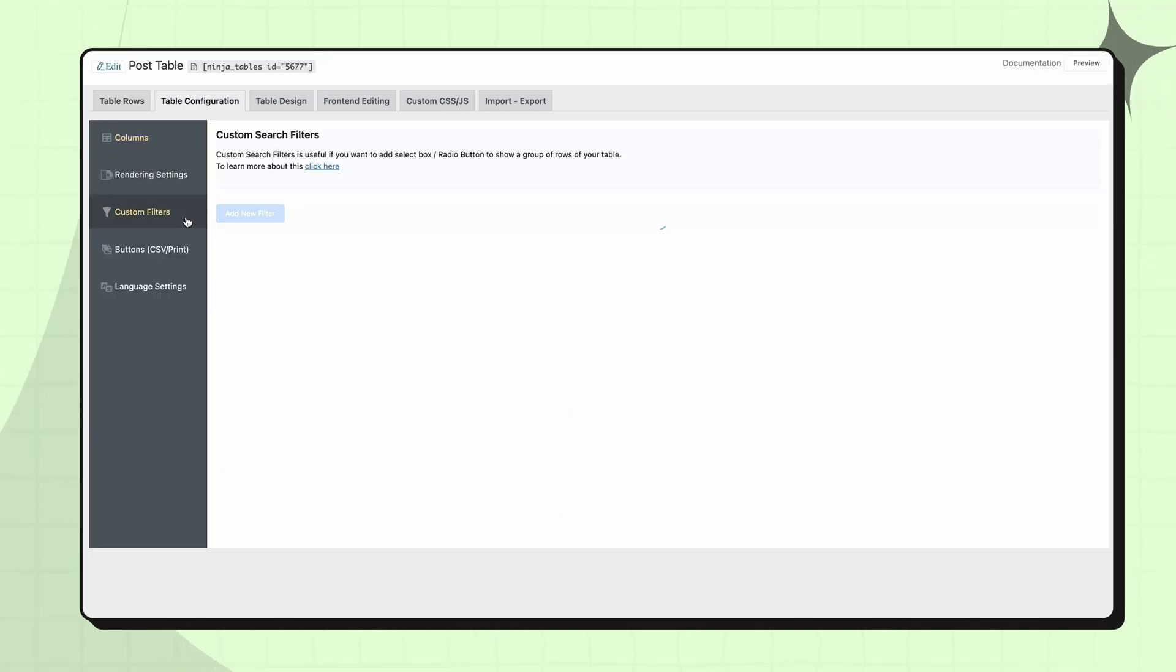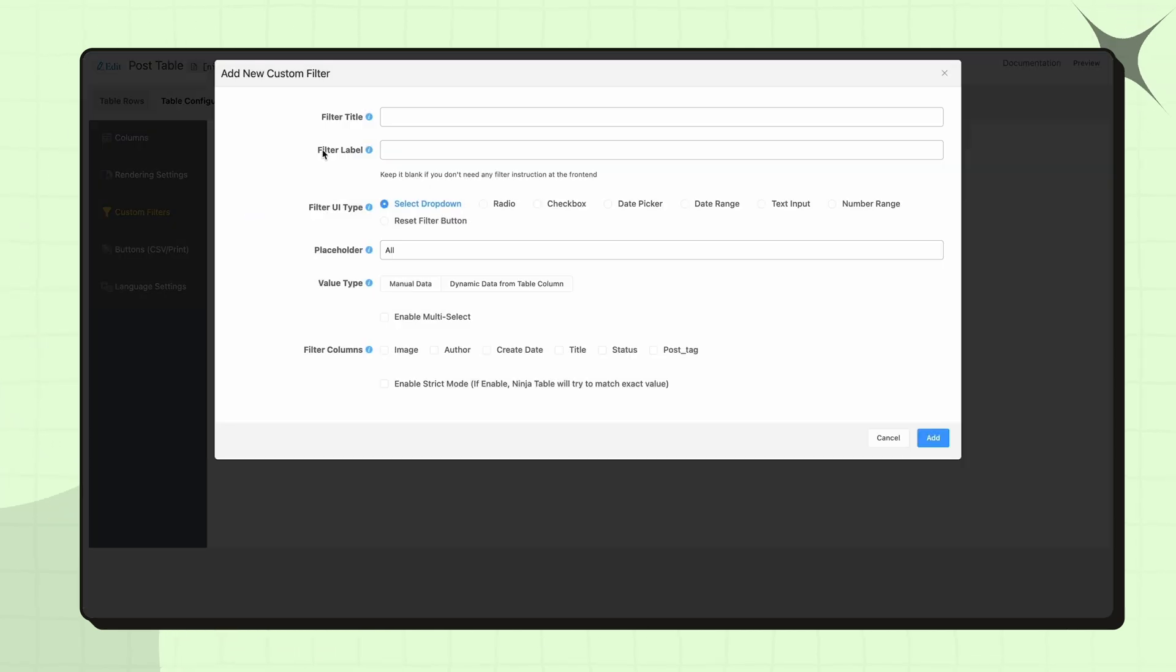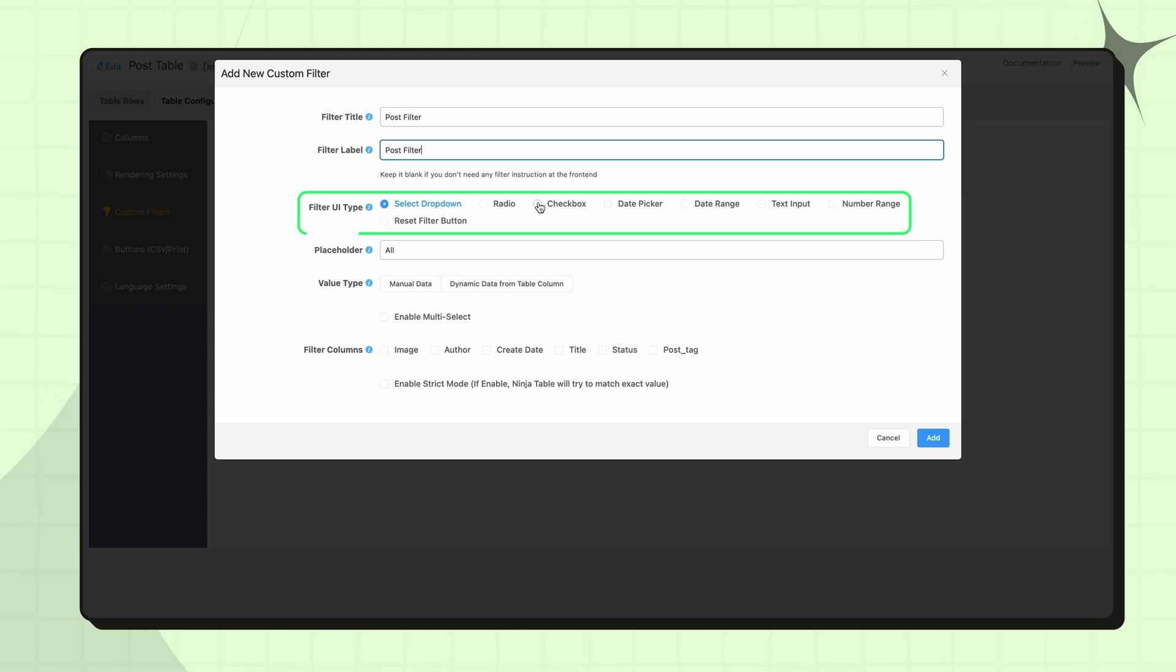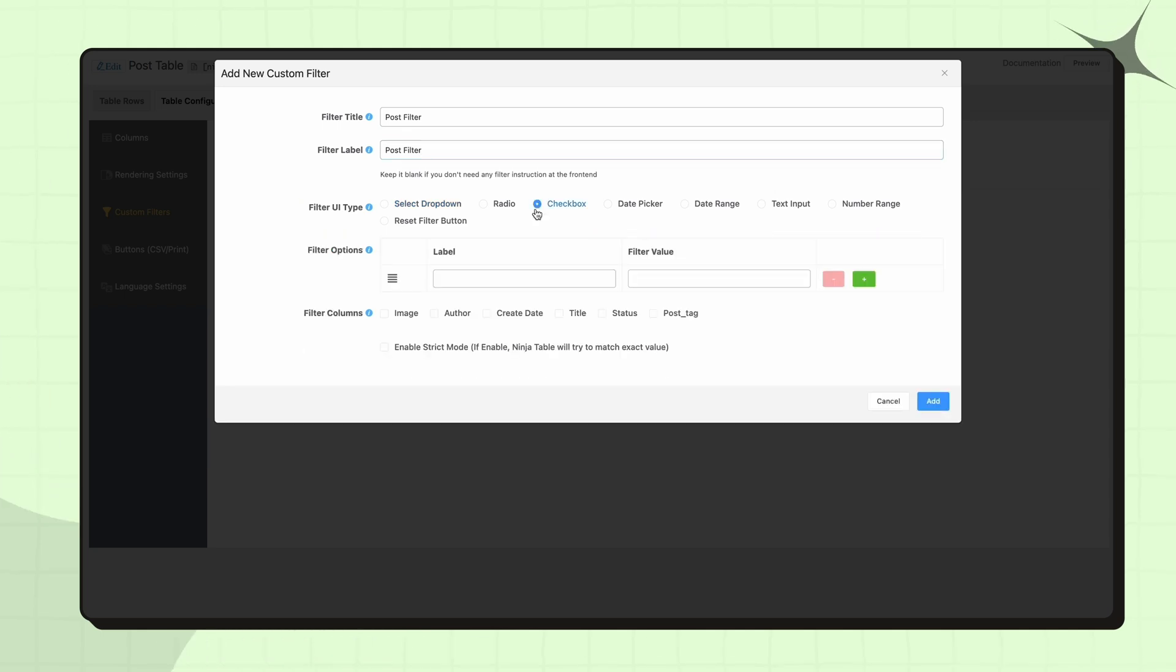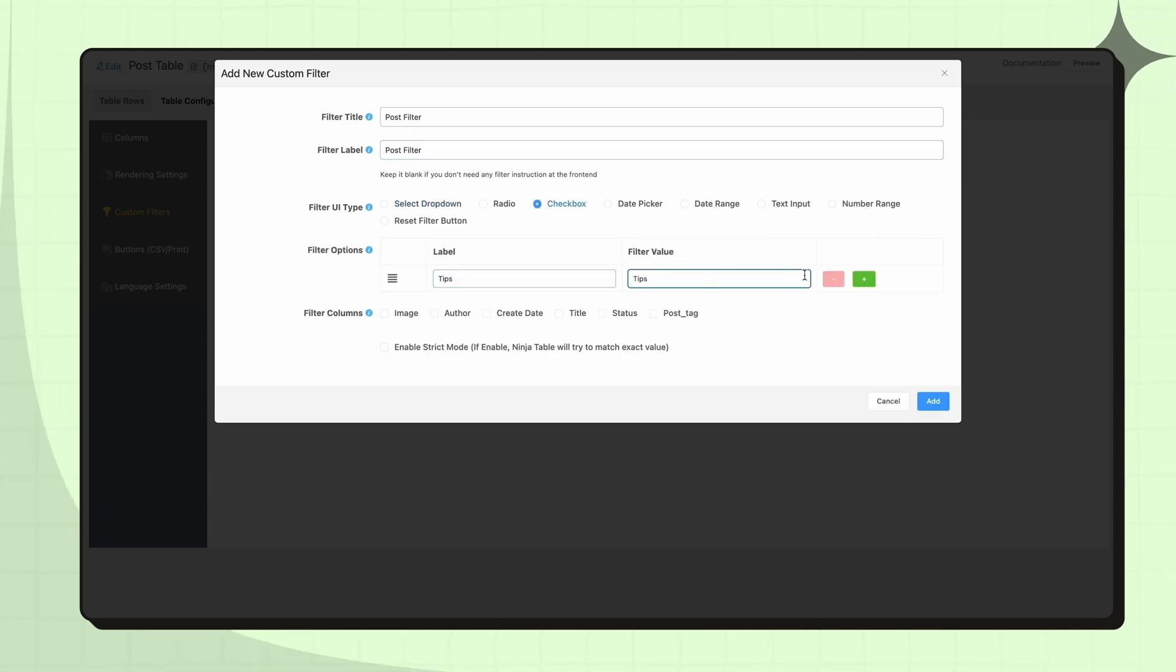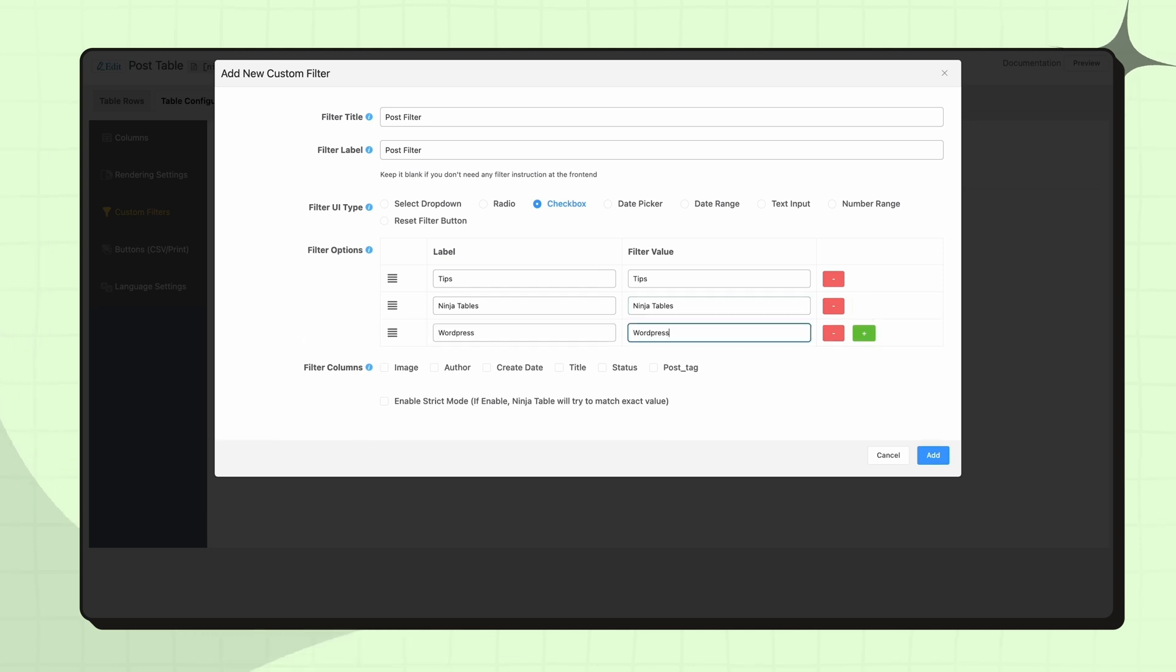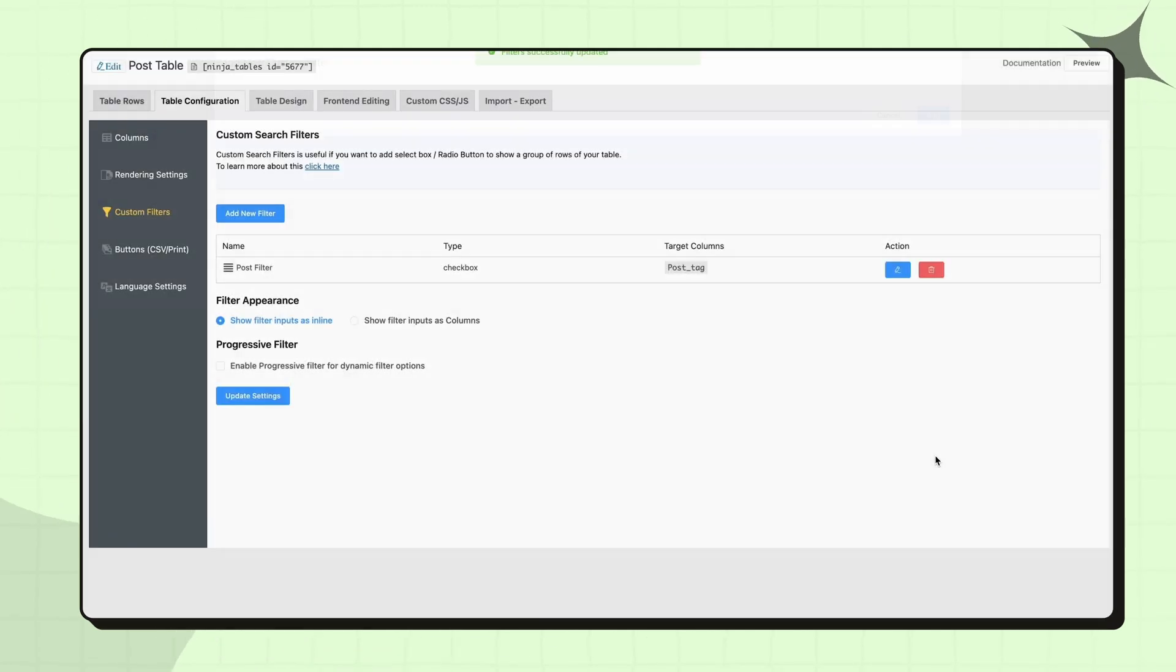Let's go to Custom Filters in the table configuration. Add a new filter and give it a title and label. Select a filter UI type and then the value type. I'm taking manual data and providing the label and filter value. And finally, select the columns you want to filter.